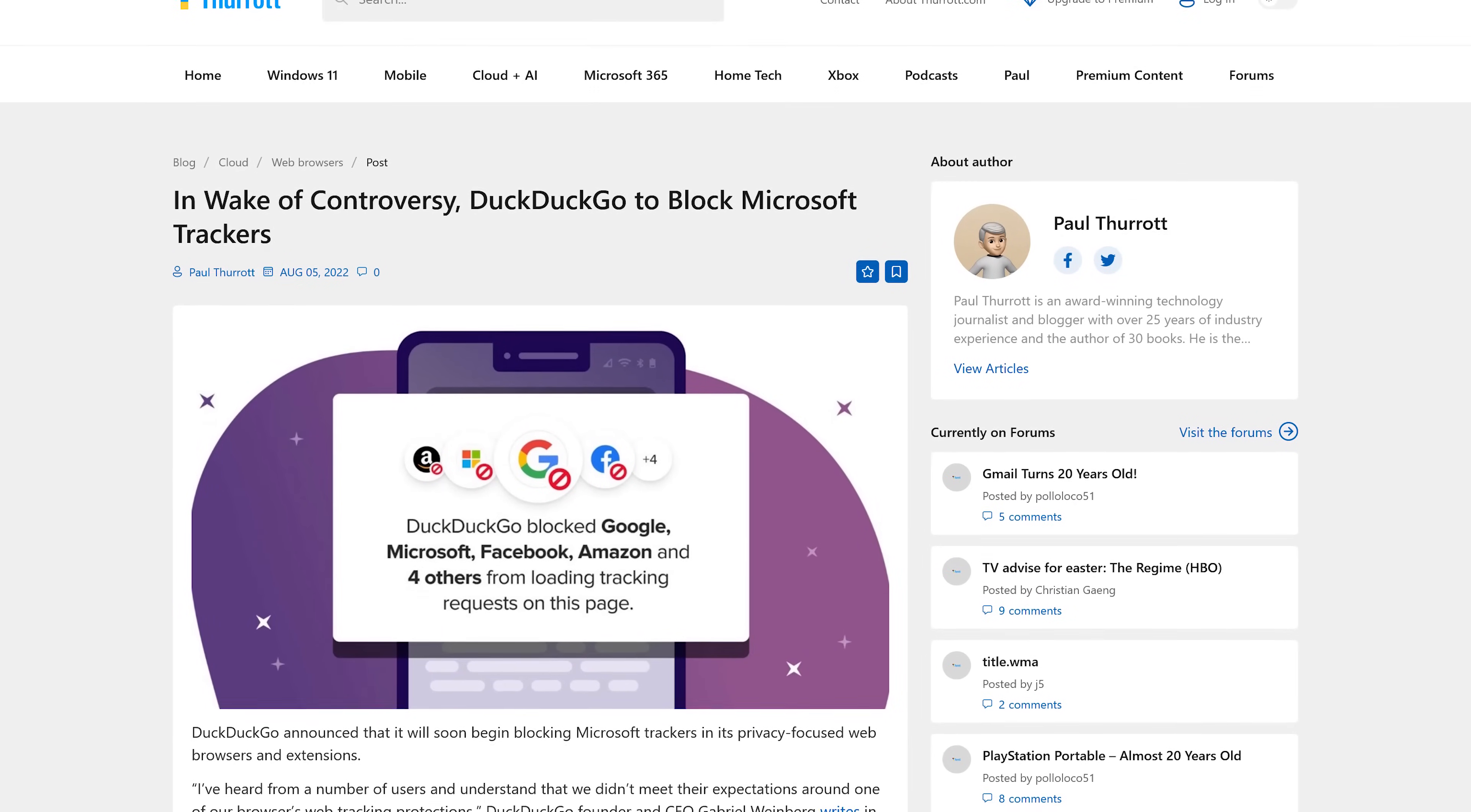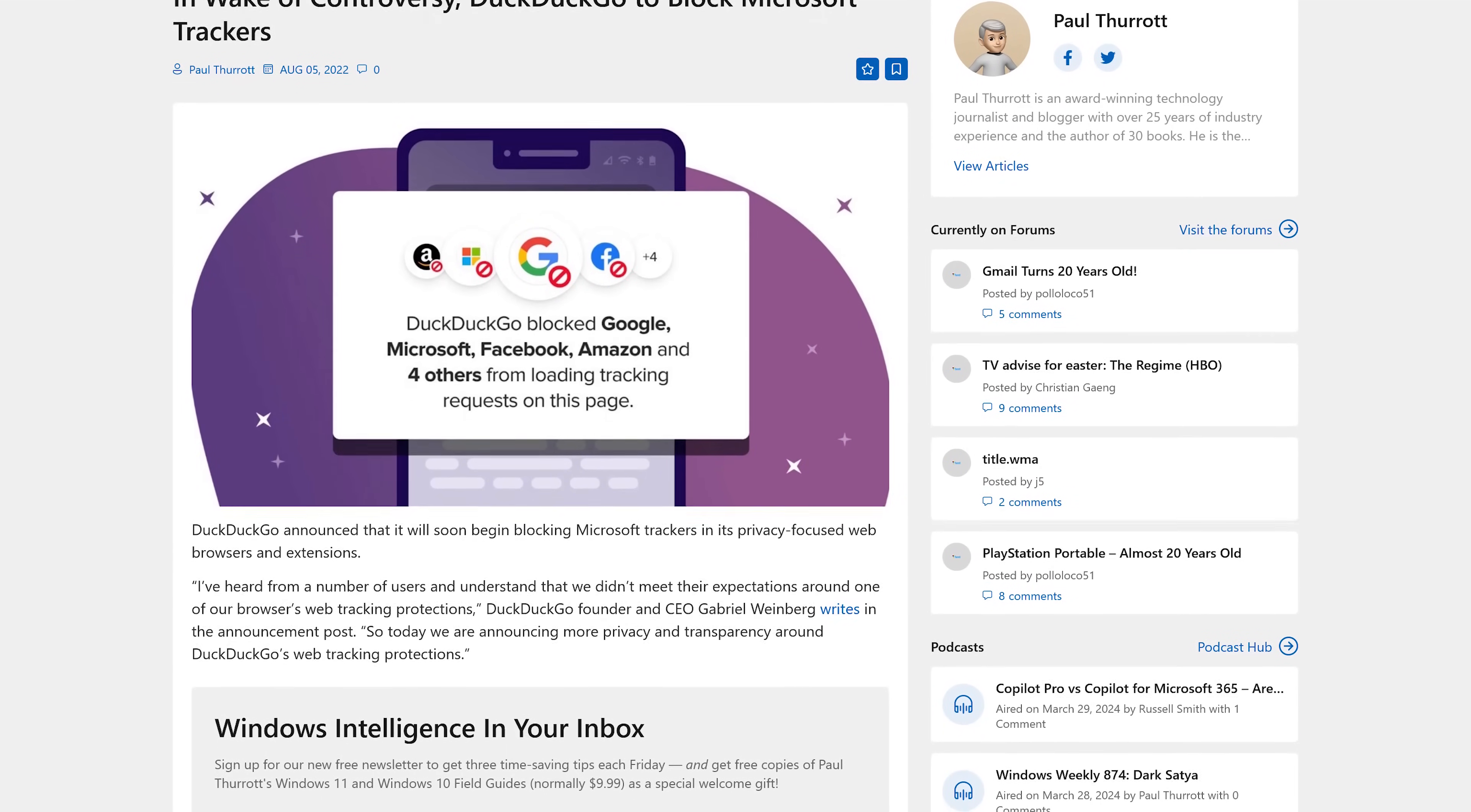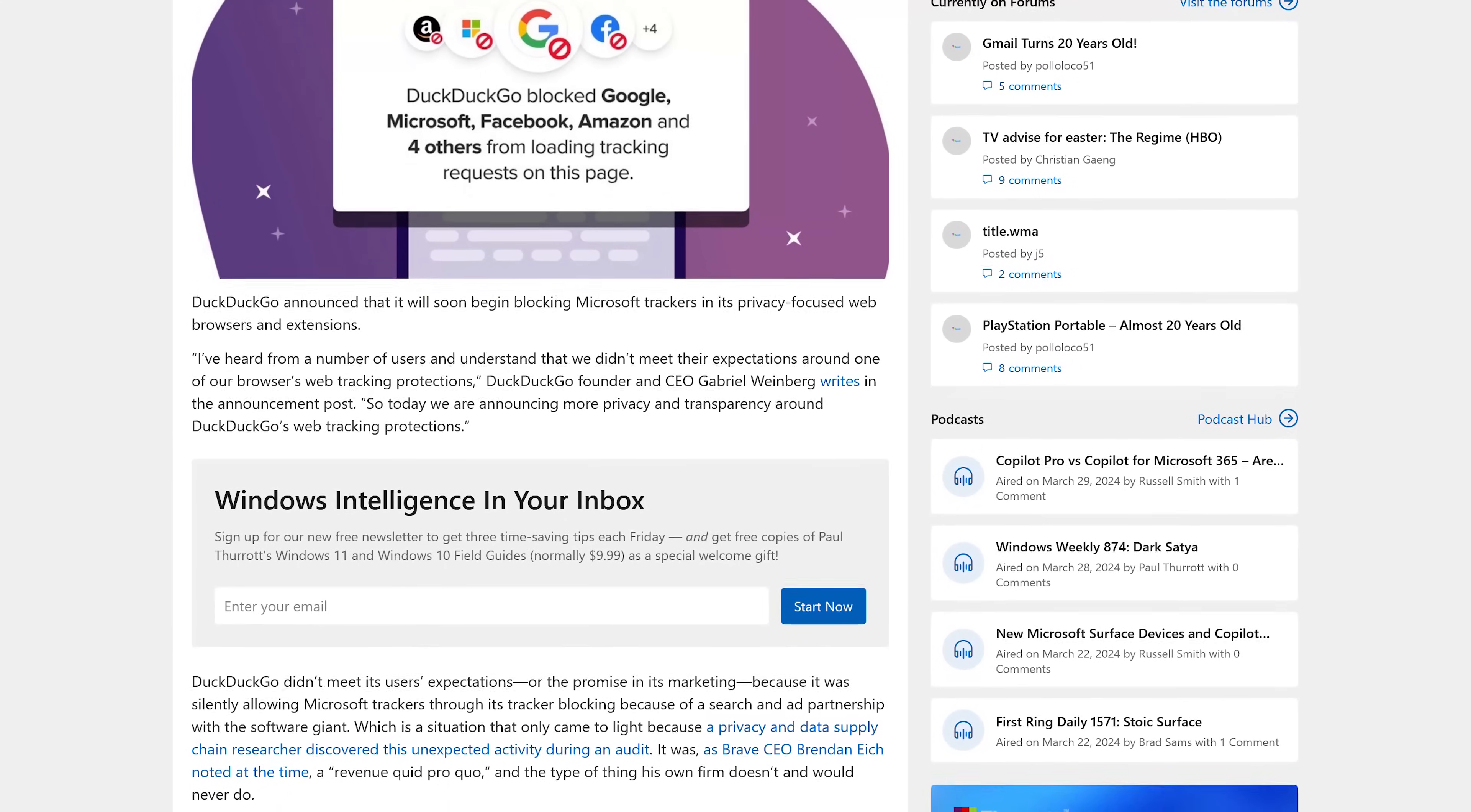Speaking of Microsoft, I have to mention this. DuckDuckGo found themselves embroiled in a controversy a couple years ago when it was discovered that they were allowing Microsoft trackers because of their search and ad partnership. DuckDuckGo has since reversed that decision and now blocks trackers from Microsoft.